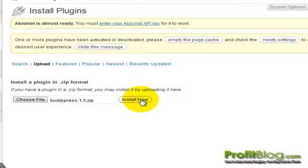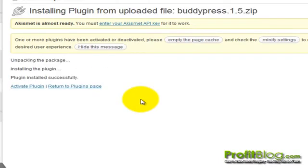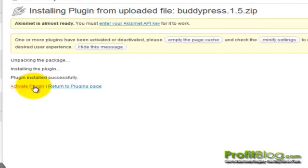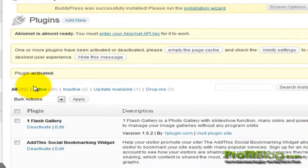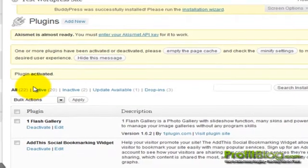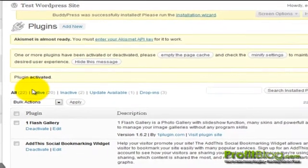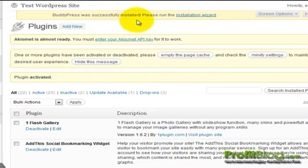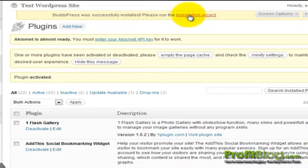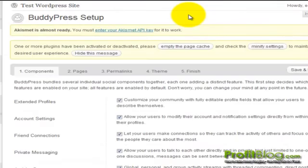Once it's finished uploading, click on the activate plugin link. Once the plugin has been activated, you'll see a notification at the top that says it was successfully installed and you need to run the installation wizard. Click on the installation wizard link and it will run you through the steps.